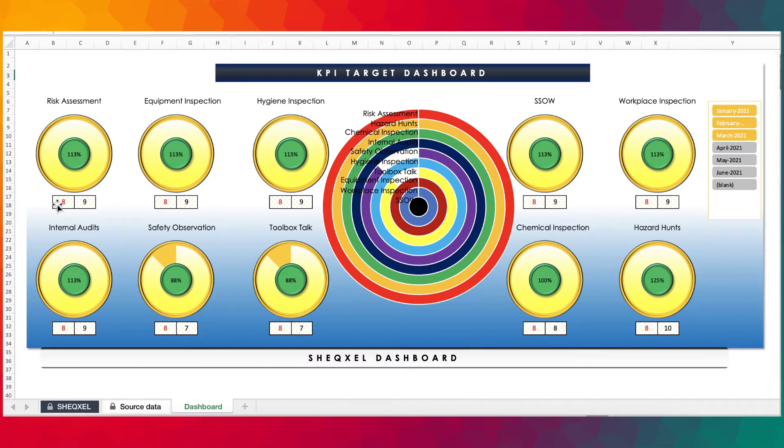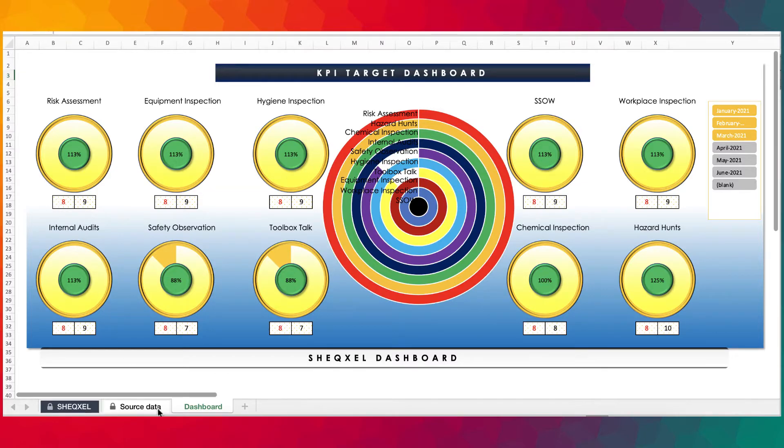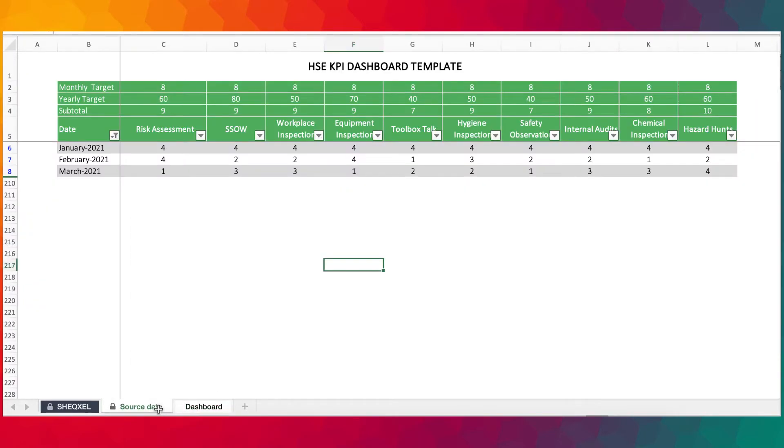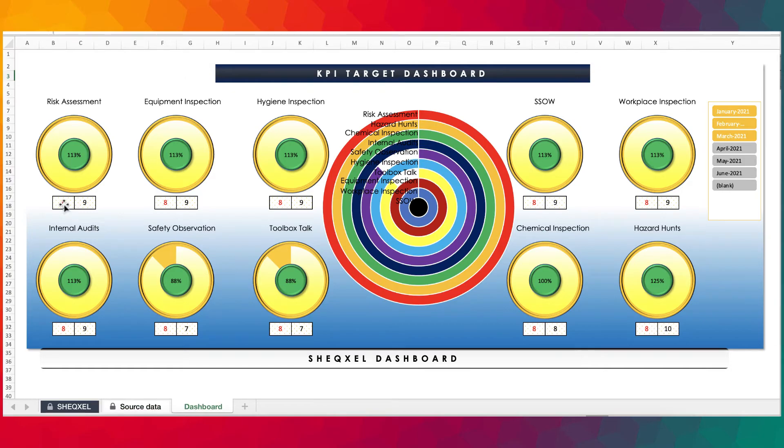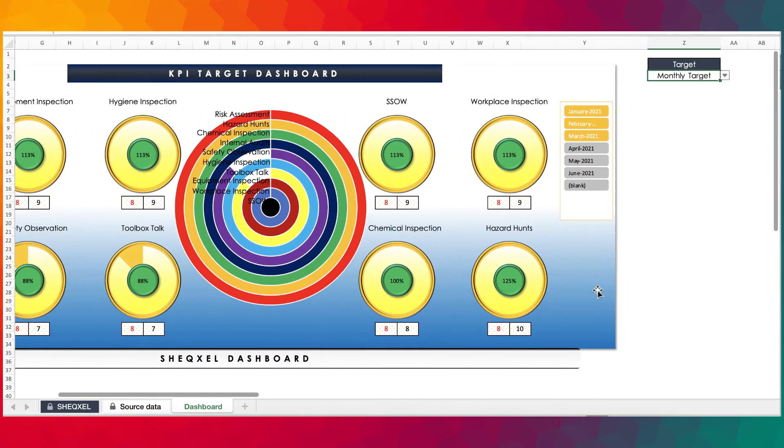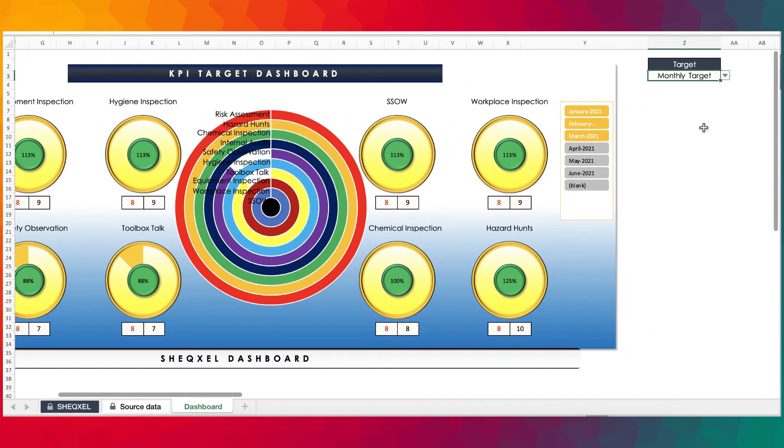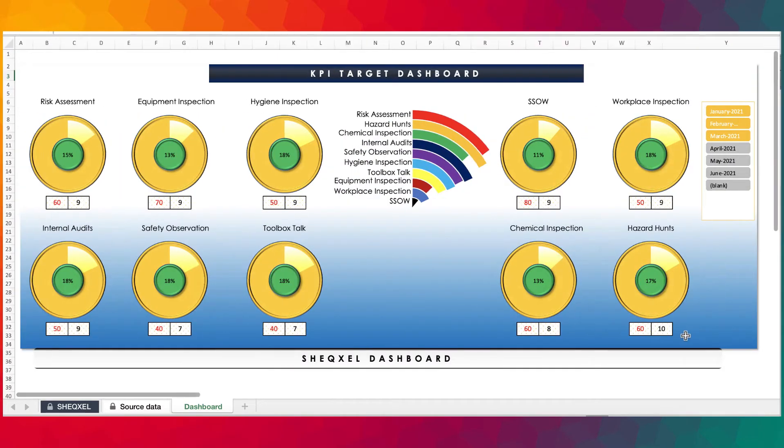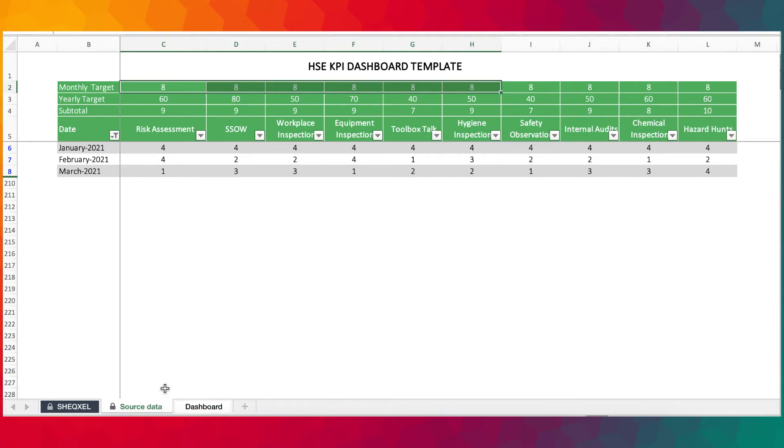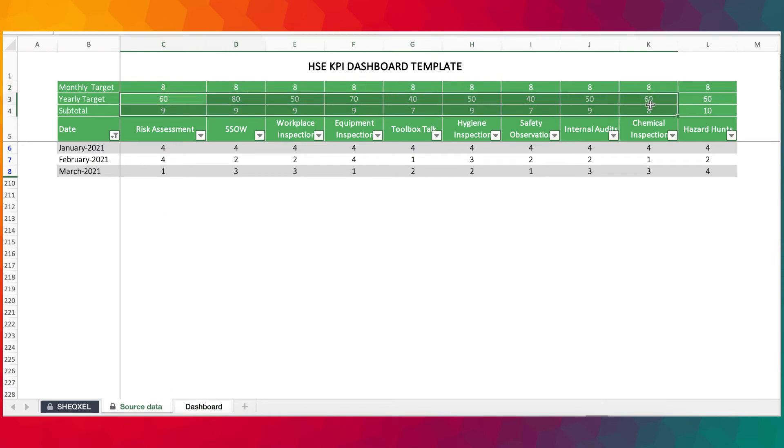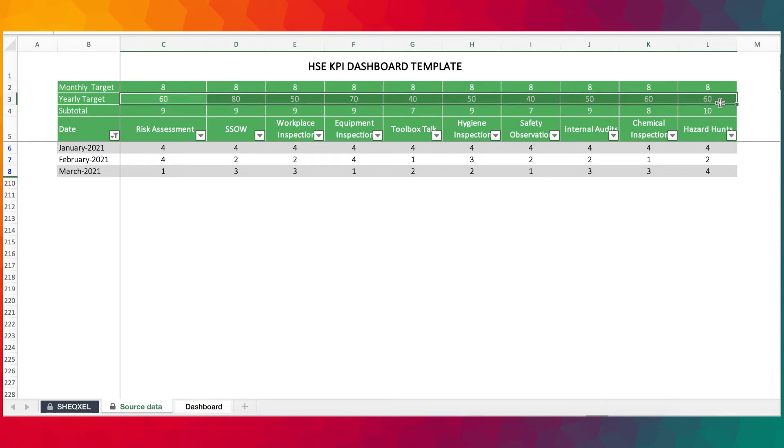On a monthly basis, you realize the target now reduces to monthly targets. And that is actually what we set here, eight throughout. And then when we change it to yearly, then we have the various yearly targets that we set, according to what we've actually set in here.